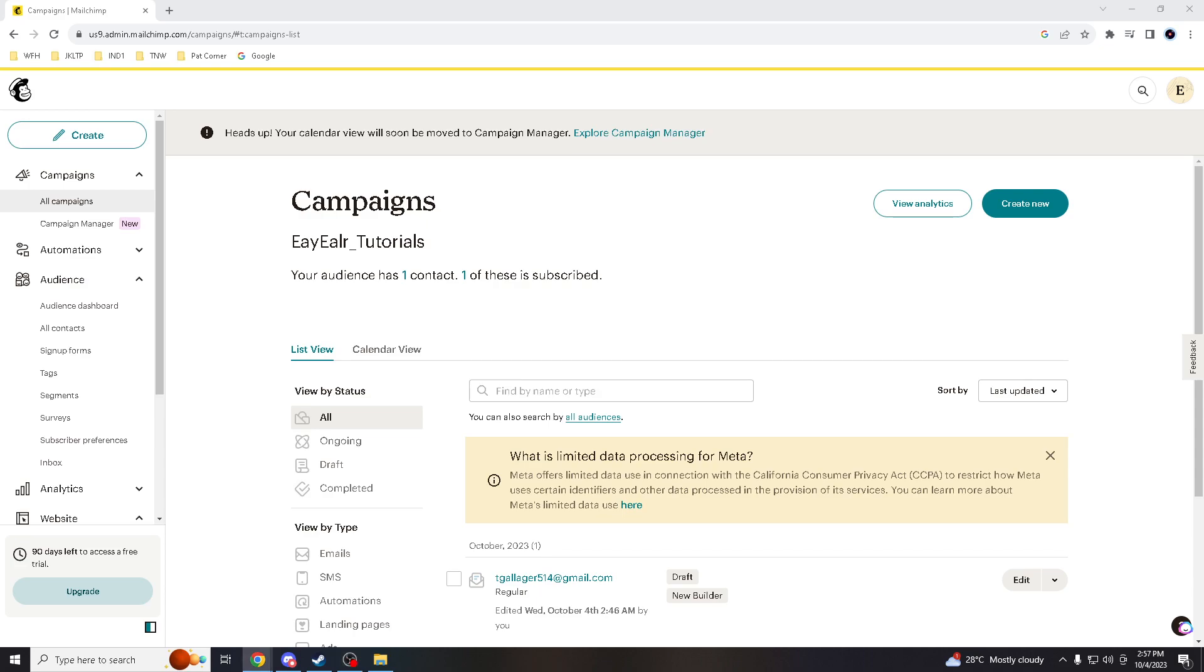Greetings everyone and welcome back to our channel. Today we're going to talk about a common challenge in email marketing: ensuring that your Mailchimp emails land in your subscribers' inboxes and not in their spam folders. I'll share some quick tips to help you improve your email deliverability.